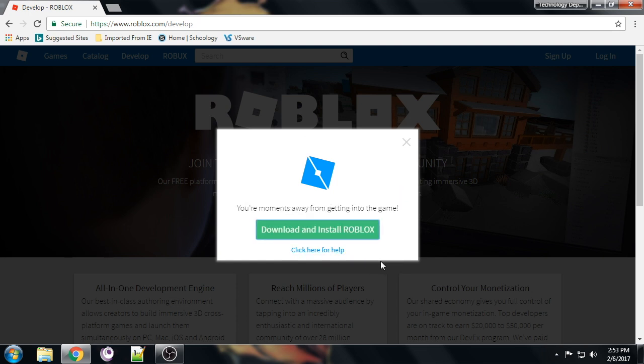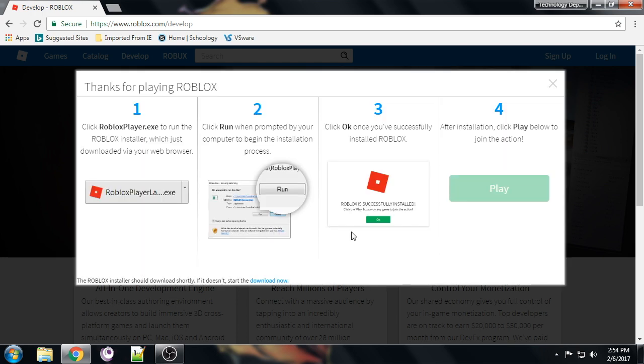I'm going to post a link to all this in the Schoology page, but just to show you how to find it if you're doing it on a computer at home. You're going to click here, 'Download and Install Roblox'.